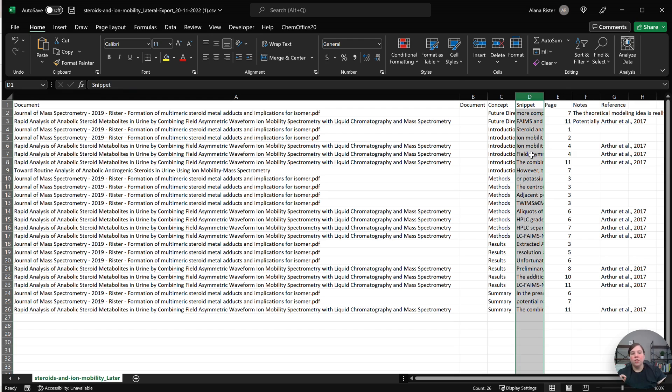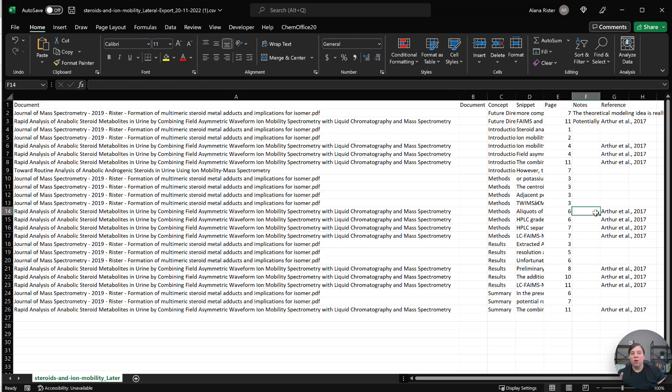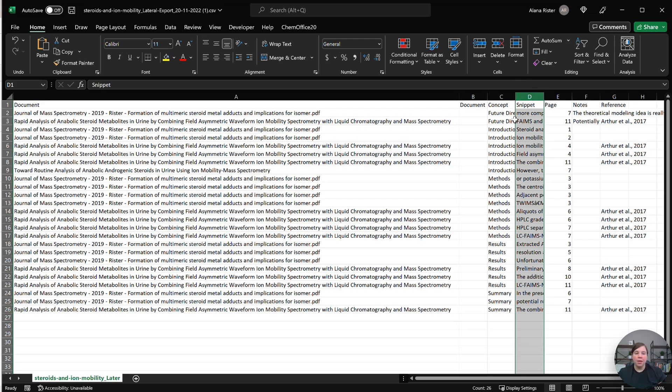So what we want to do is we want to move whatever column we want the title to be of that card to the leftmost column. In this case, I'm going to do the snippet. But if you had specific notes that were titles, you could also do the notes column, or you could create your own column as well.